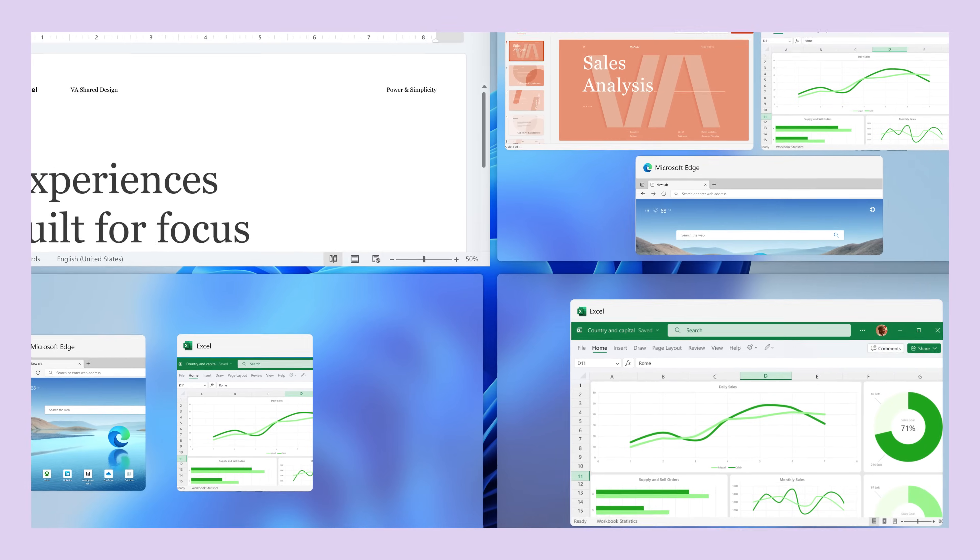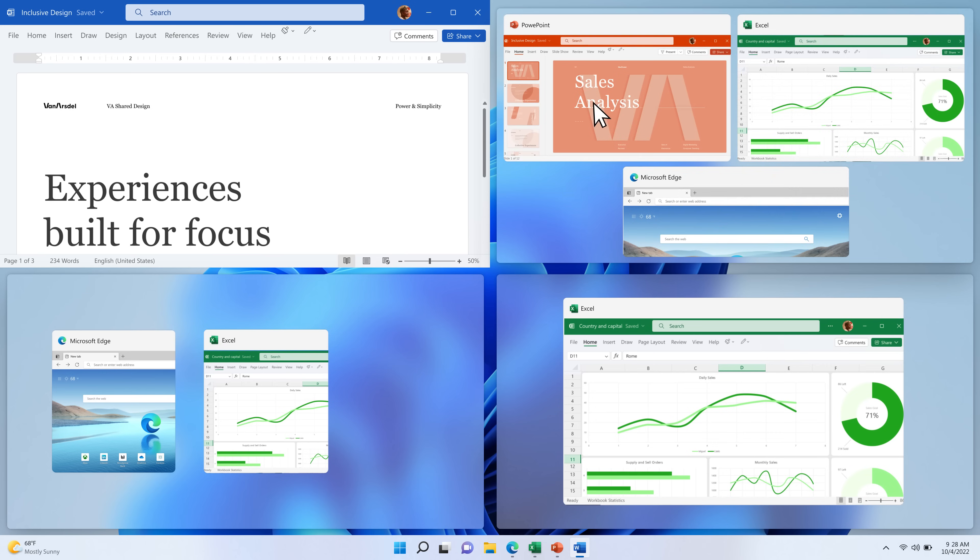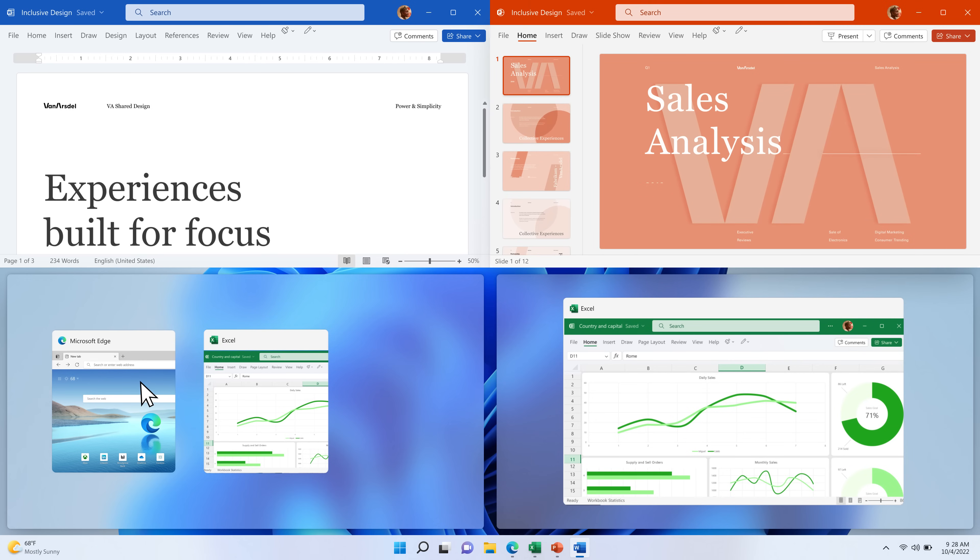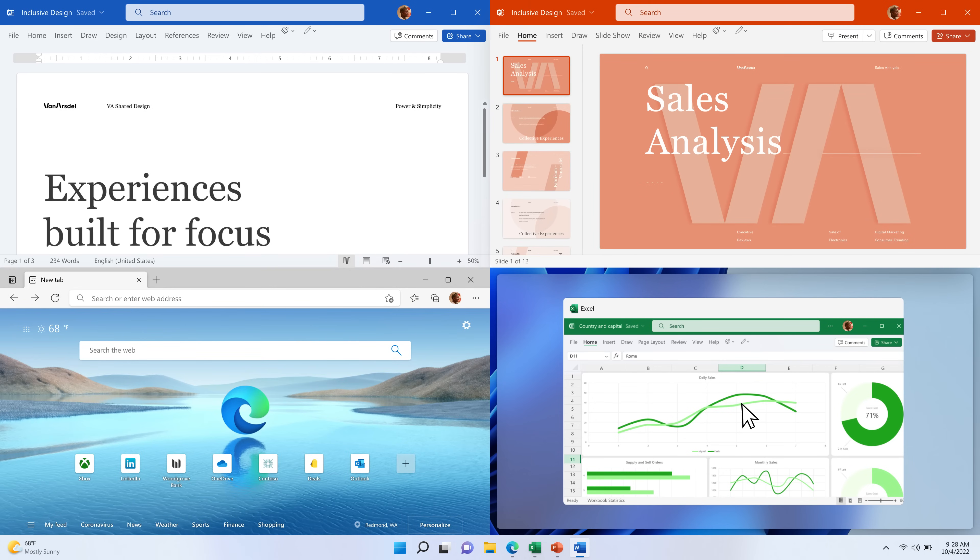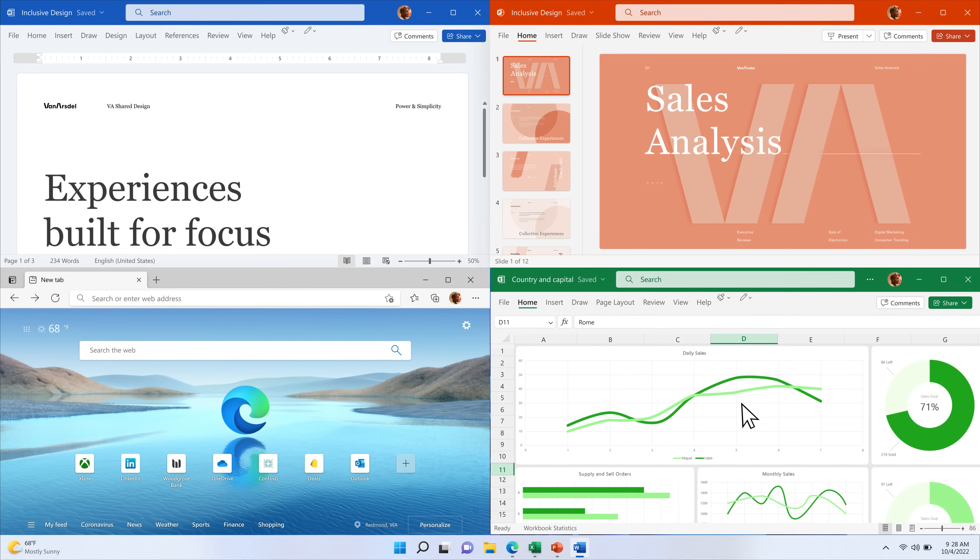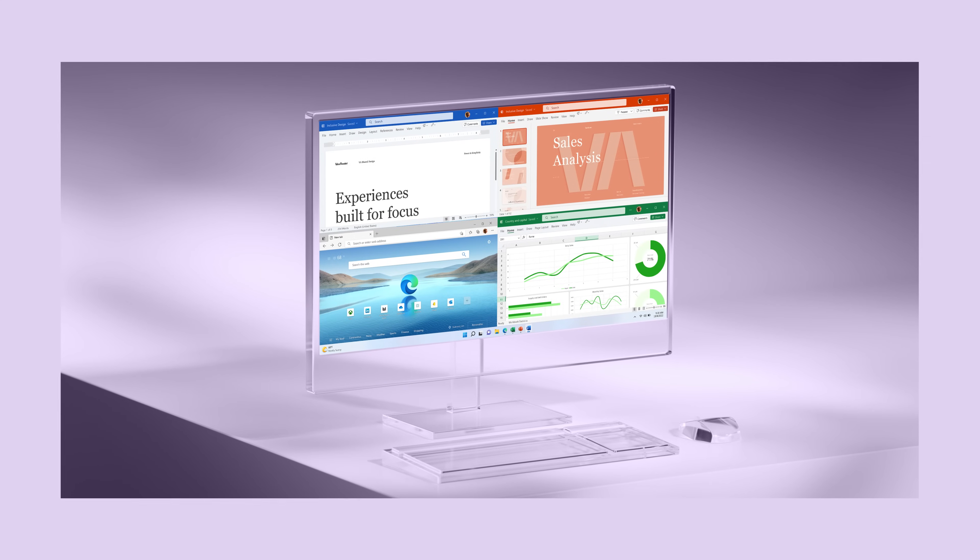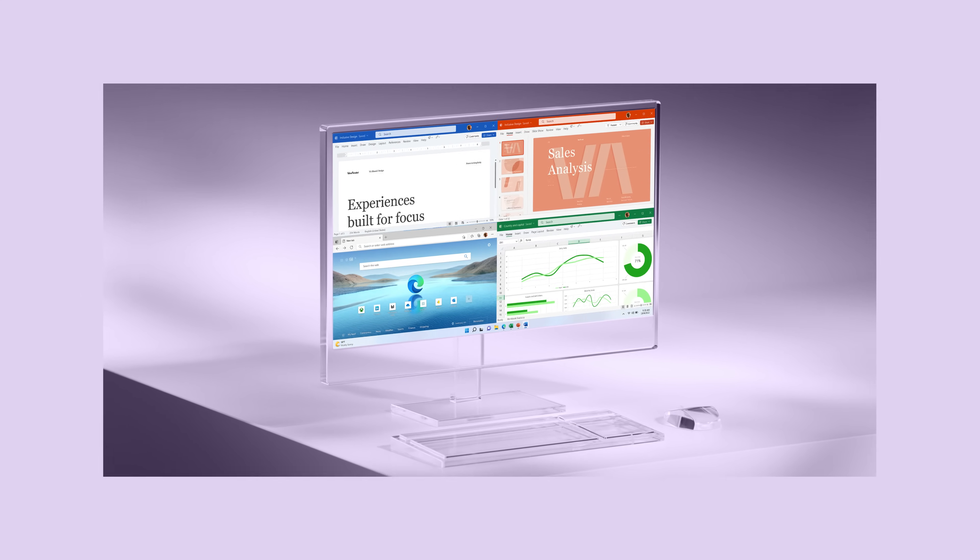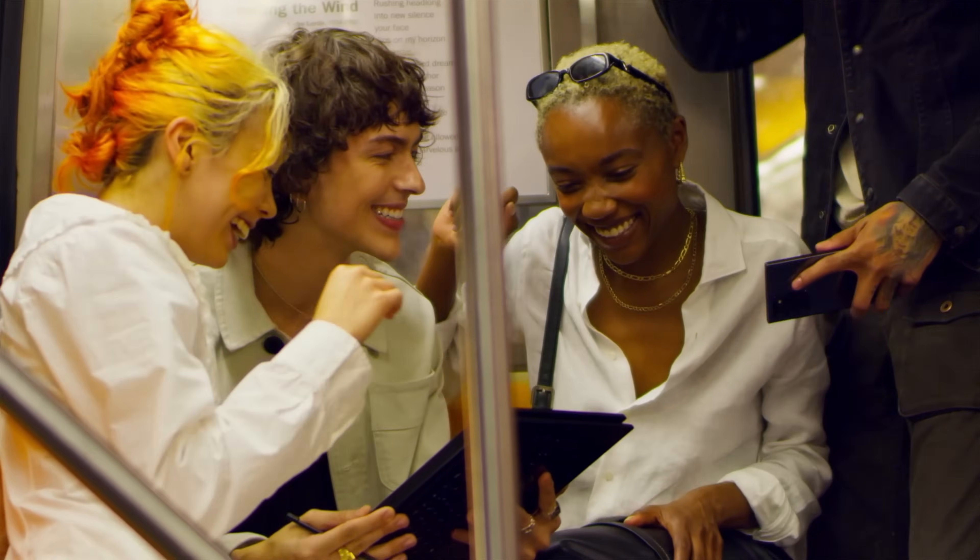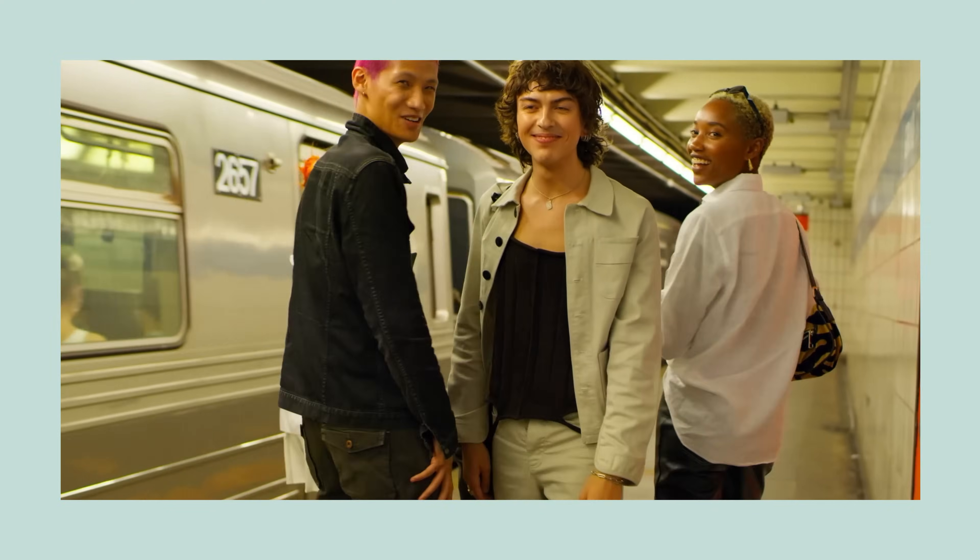Just tap one, then tap what I want where, and boom, boom, boom. Then the snap group is together if I need it again. Keeps me in my flow and, you know it, organized. See ya.